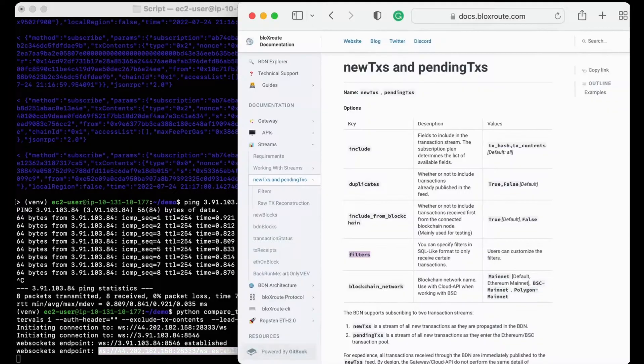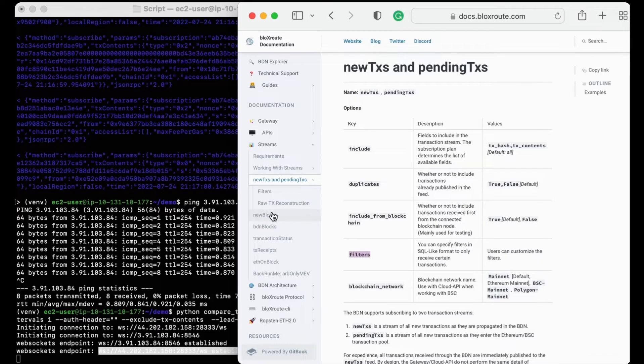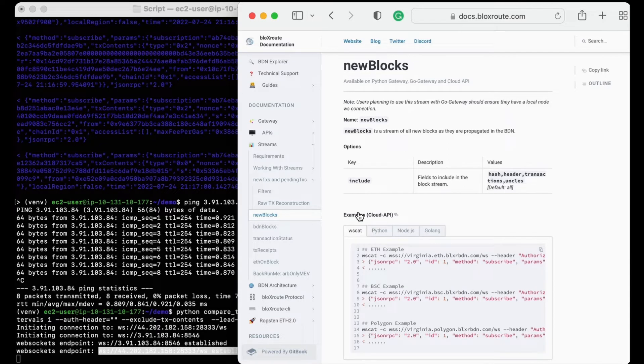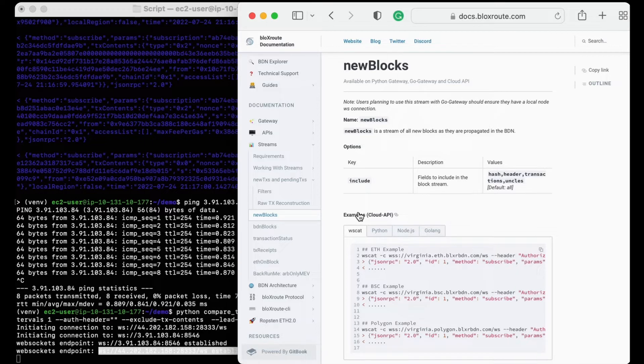Oh, and while we're waiting, I should also mention that we support several different feeds other than the new transaction feed. For example, the new block feed, which you can use to identify arbitrage opportunities after a new block is created. Of course, you can check out more details about that in our documentation as well.